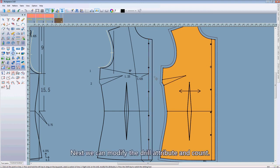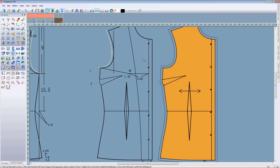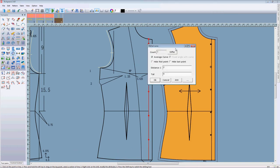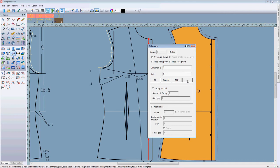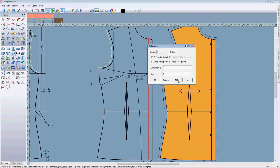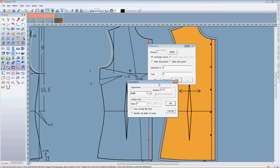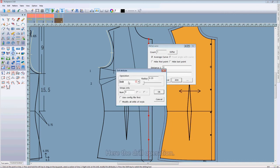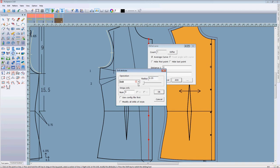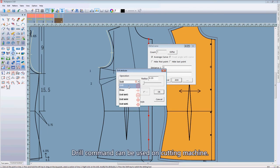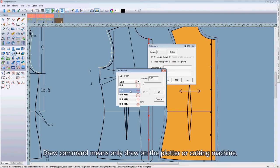Next we can modify the drill attribute and count. Here, the drill operation. This drill command can be used on cutting machine. The drill command means only drill on the plotter or cutting machine.